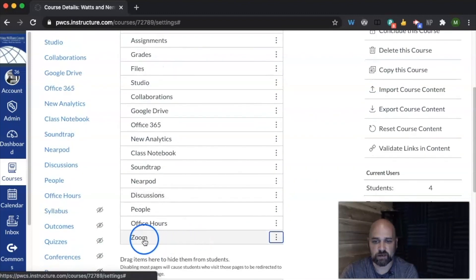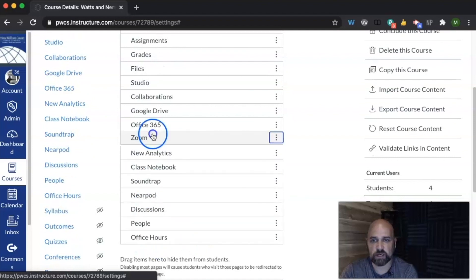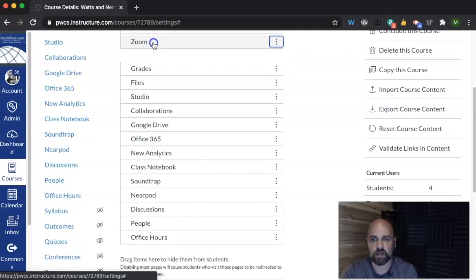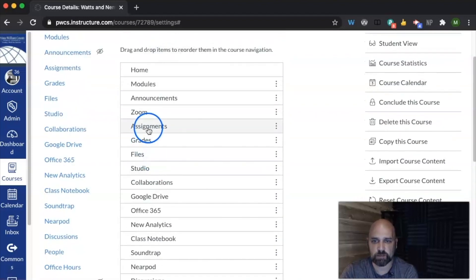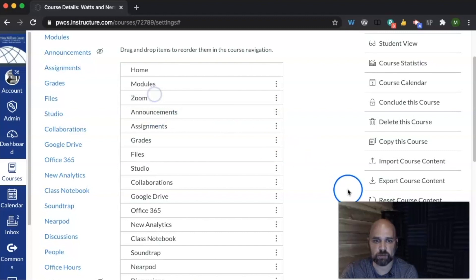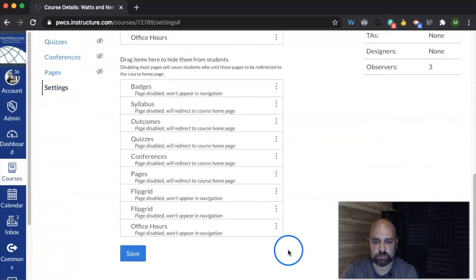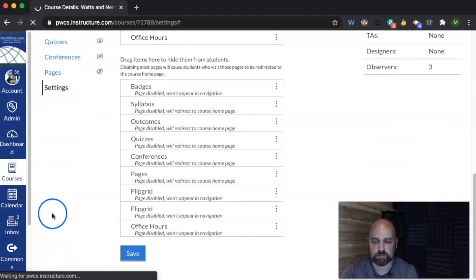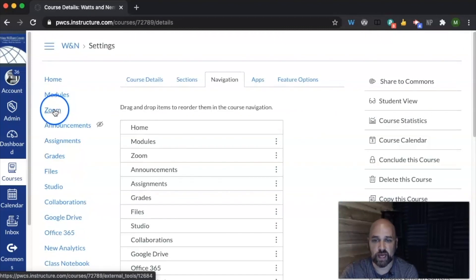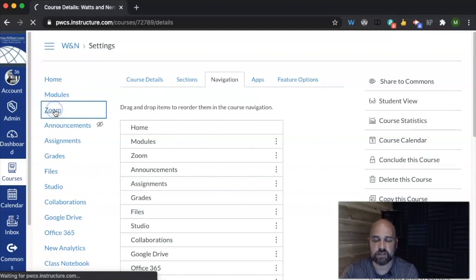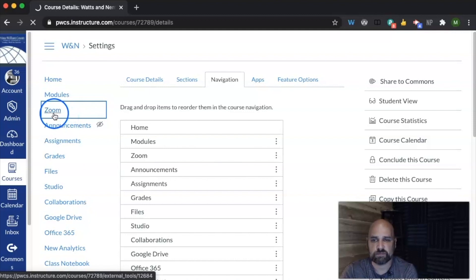It's right here. Now if I wanted to put it in an area where I think students can see it better, I'm going to drag it up, maybe right below modules, and hit save. Now I see that I have Zoom right here in my navigation. This is what the students will see. So I'm going to click on Zoom.